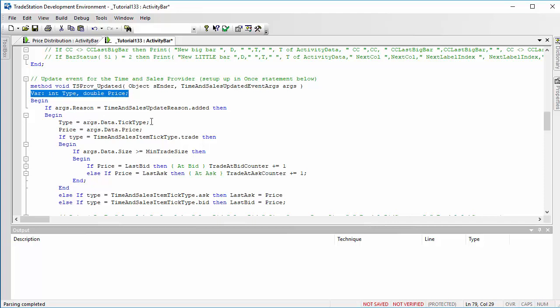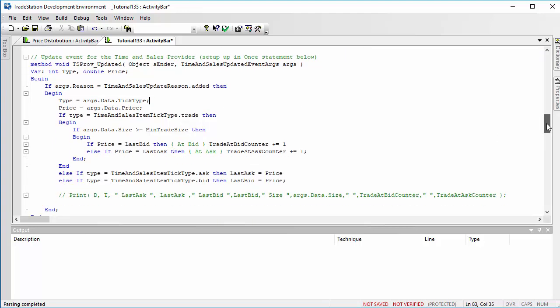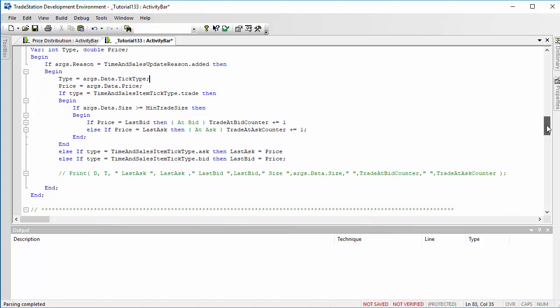And this is a local variable in the method. The type is equal to args.data.tick type, and the price is equal to args.data.price. So we can say if type equals time and sales item tick type.trade, in other words, this is a trade, it's not just a bid, an actual trade has taken place at a particular value.